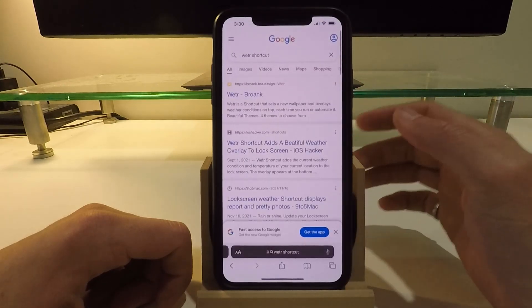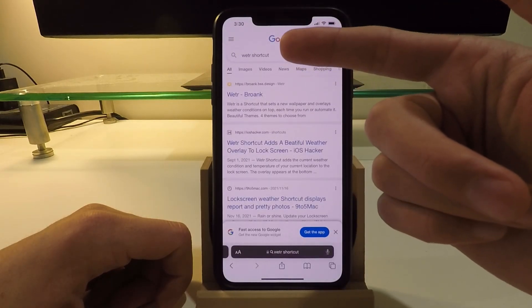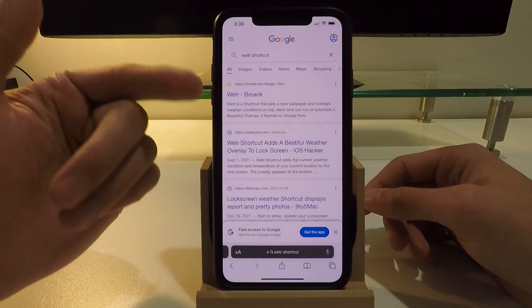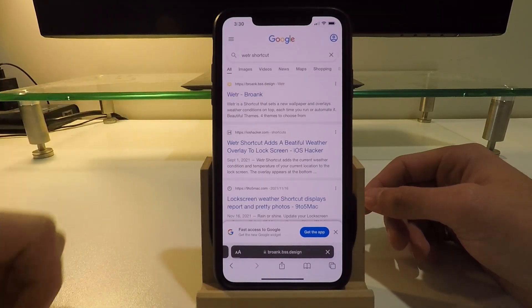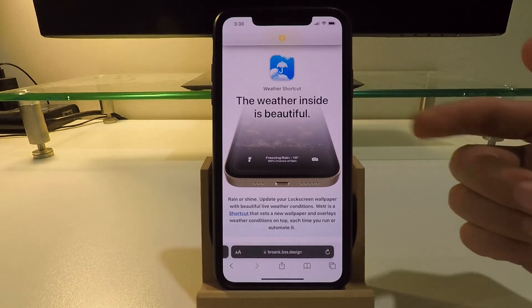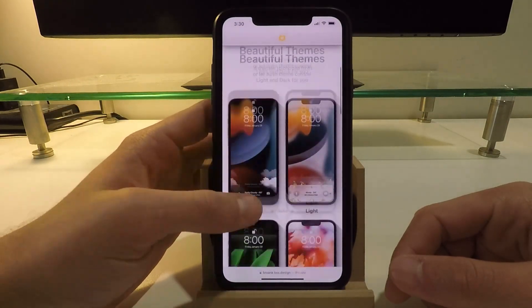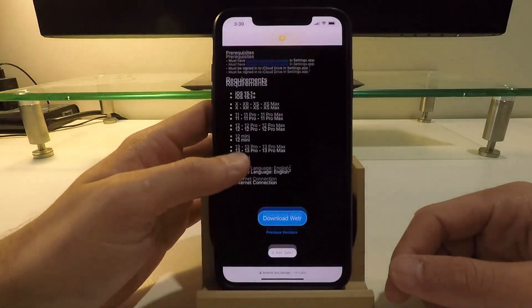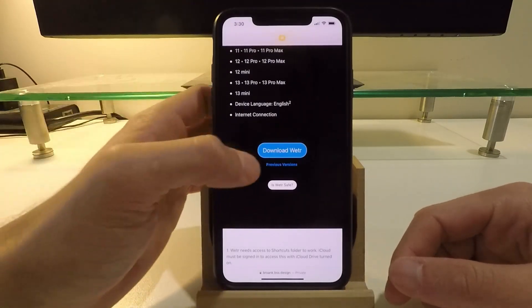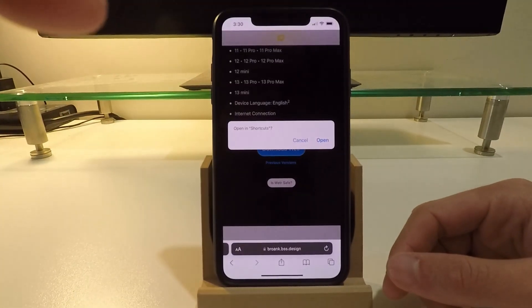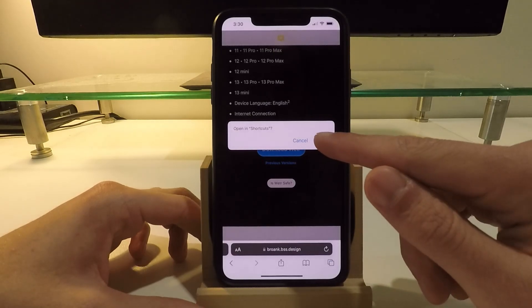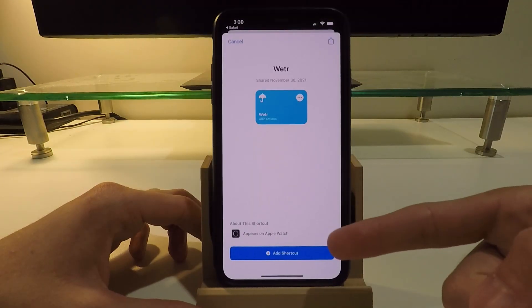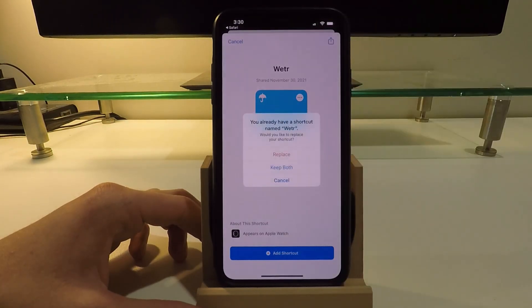or search for Wetter shortcut, that's W-E-T-R. If you have Googled it, just click on Wetter here by Broank. This is the website for this lock screen. All you have to do here is scroll down to the download button which is right here, Download Wetter. Just click on that, it's going to say open in Shortcuts, hit open, and just click the button on the bottom to add the shortcut.